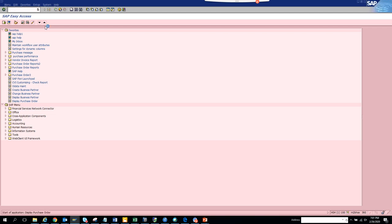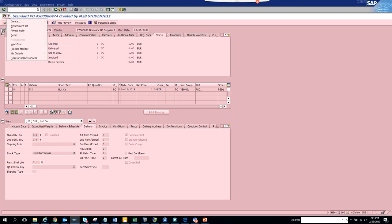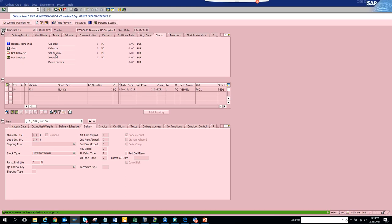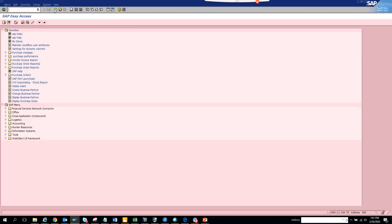Here I have a purchase order. If I click on this service for object button and click on add to my objects, it adds this. You'll see a message that it has been added to your objects.